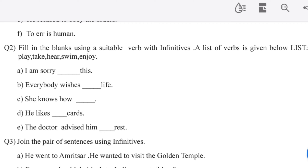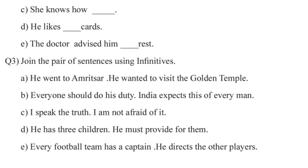She likes to play cards. The doctor advised him to take rest. Question number 3: join the pair of sentences using the infinitive.